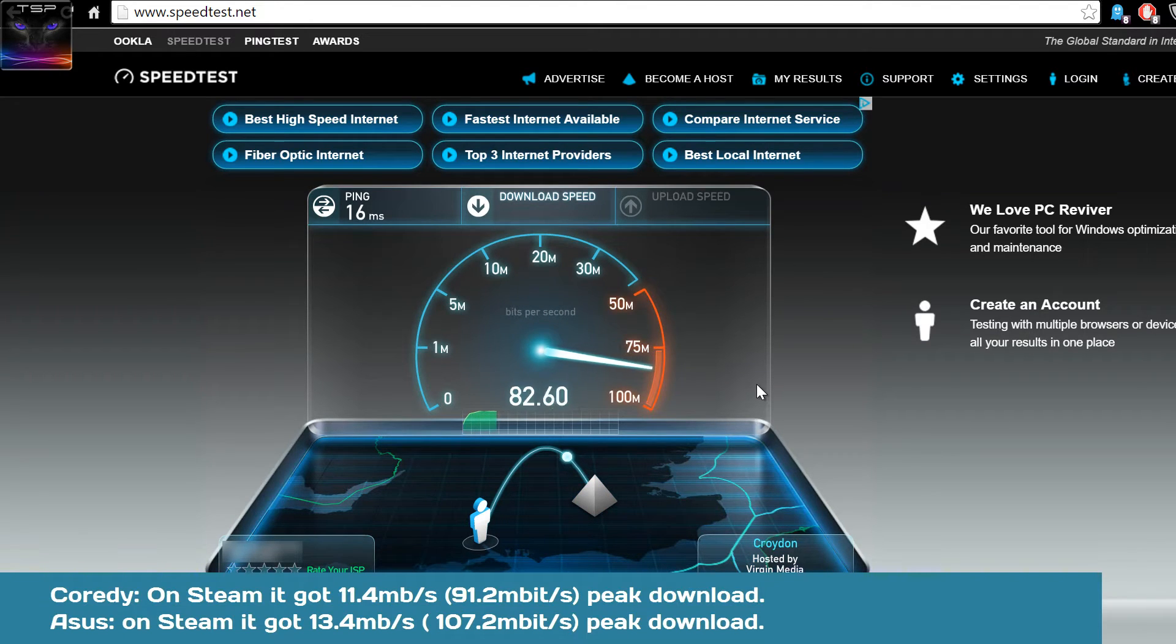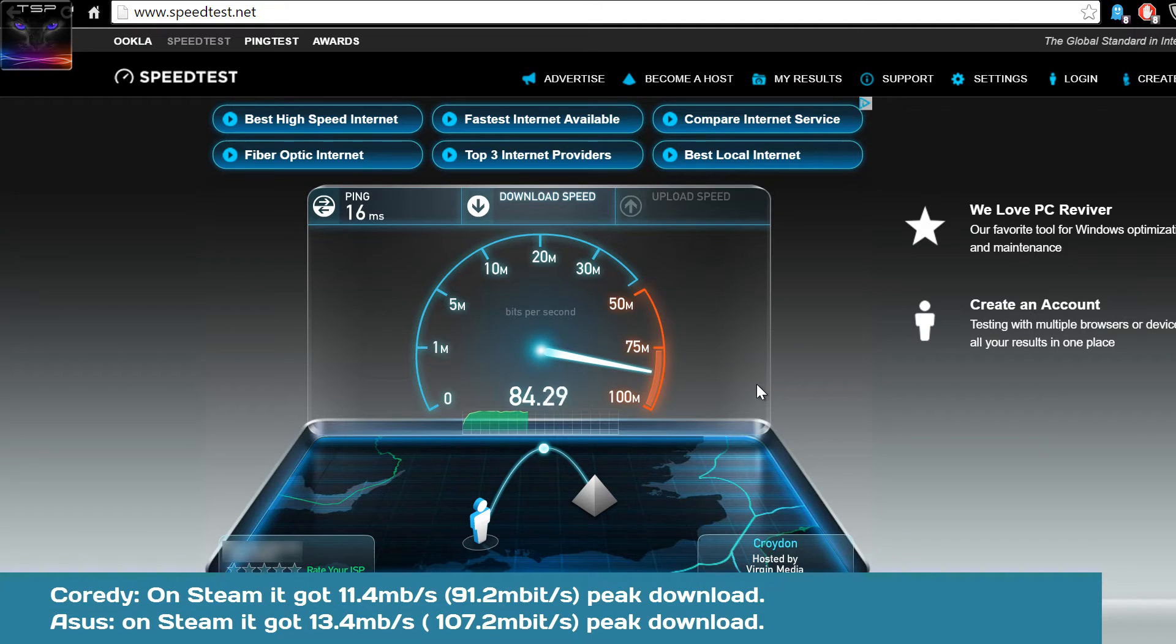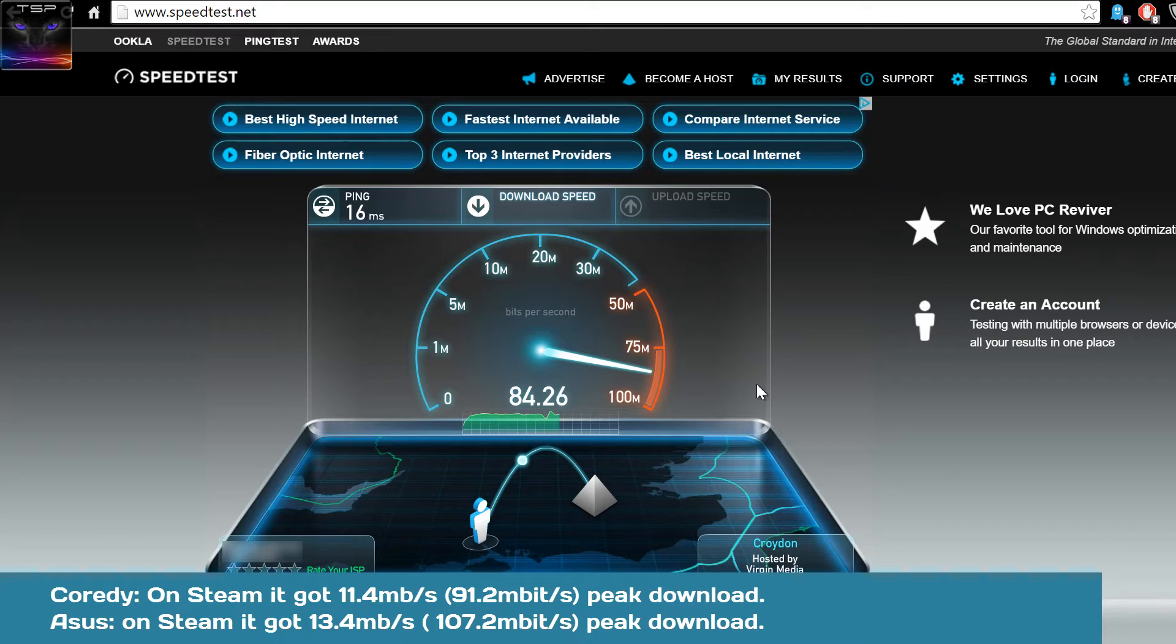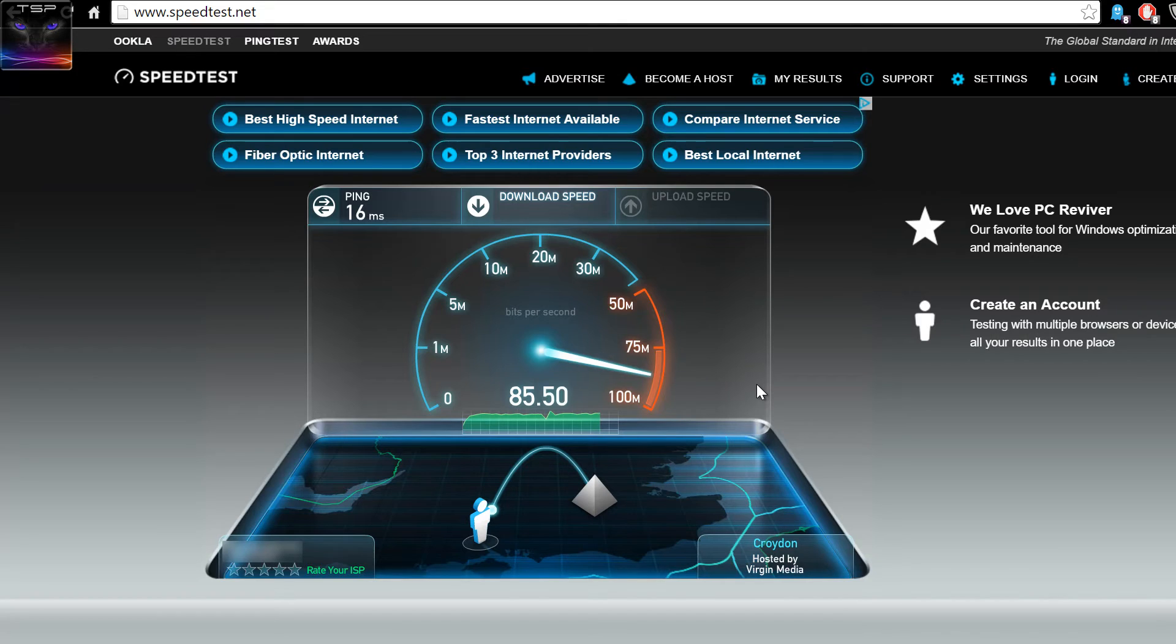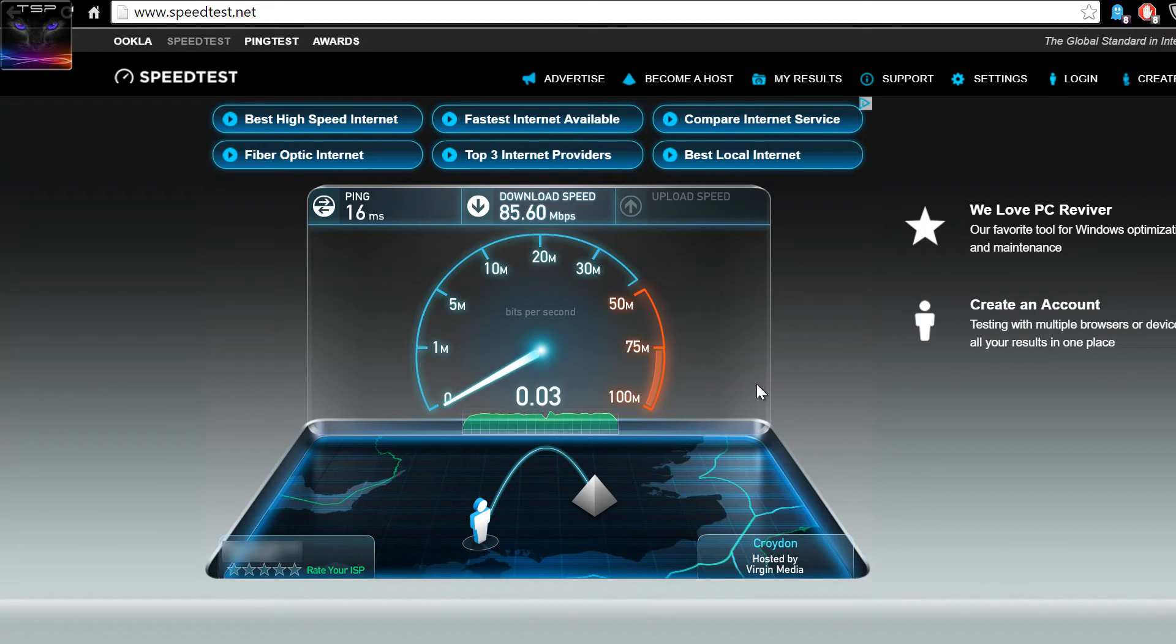I did run this test few times and this is pretty much the maximum it ever goes. It just doesn't go over that. And that's not the line because another adapter I tried actually went up to 100 easily. So I think that's the maximum speed this adapter pulls.